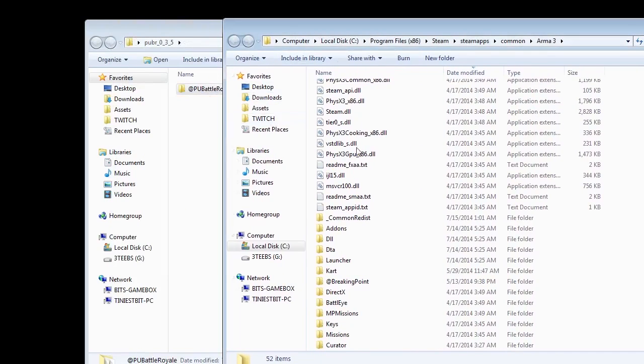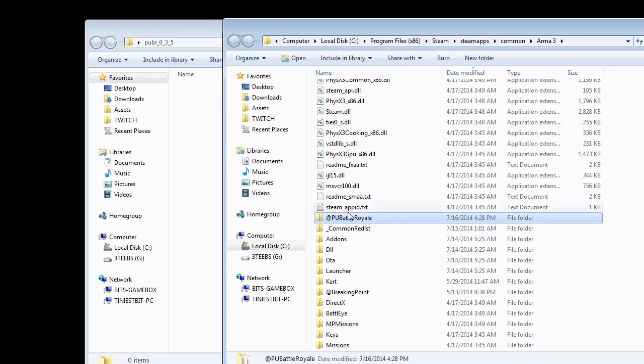There's another way to do it. I'll just delete it real quick here and drag it over, but be careful. Don't put it in a subfolder like I almost did there. Make sure it's in the Arma 3 folder.